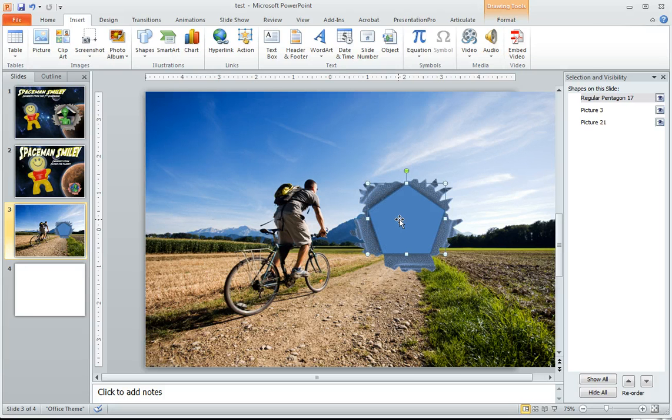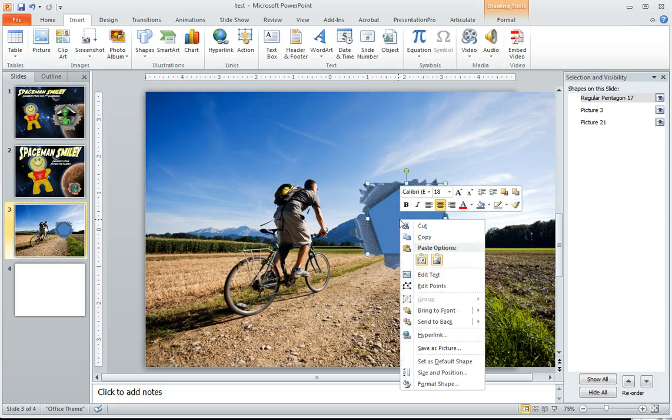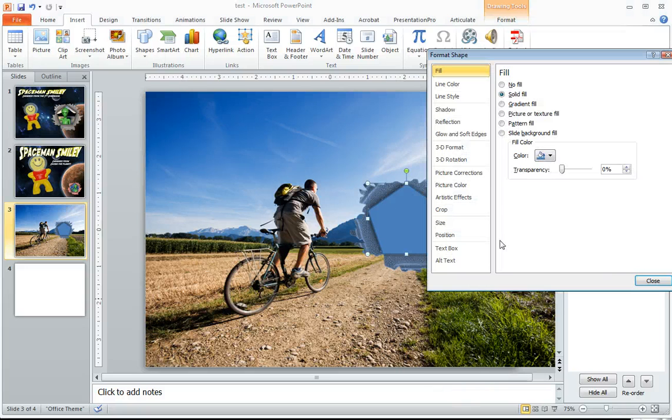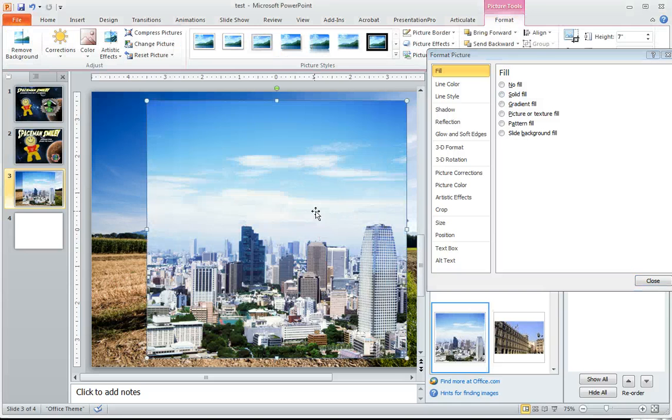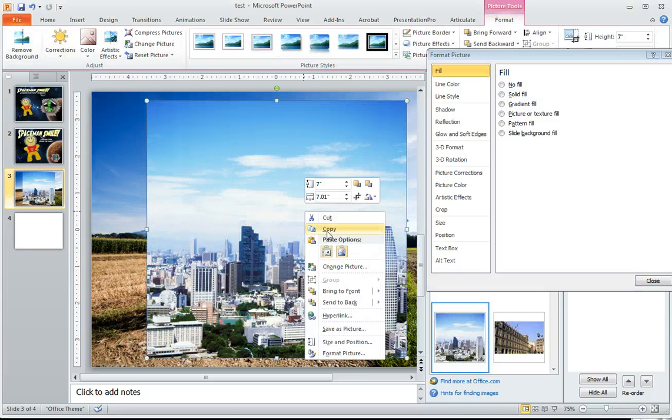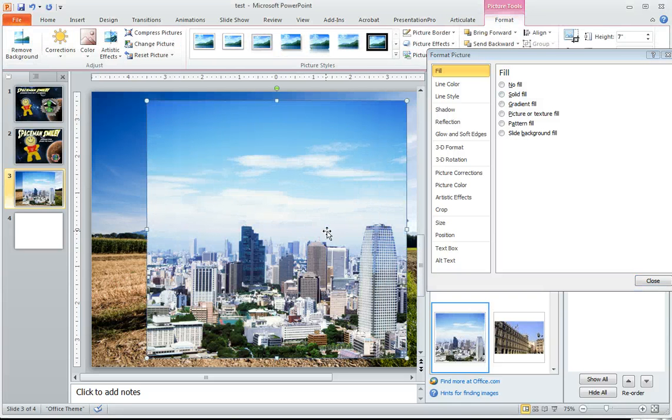And what I can do here with this hexagon shape is I can format it. And what you can do, by the way, if you'd like, add a piece of clip art. So maybe you add a cityscape. You copy that to your clipboard.